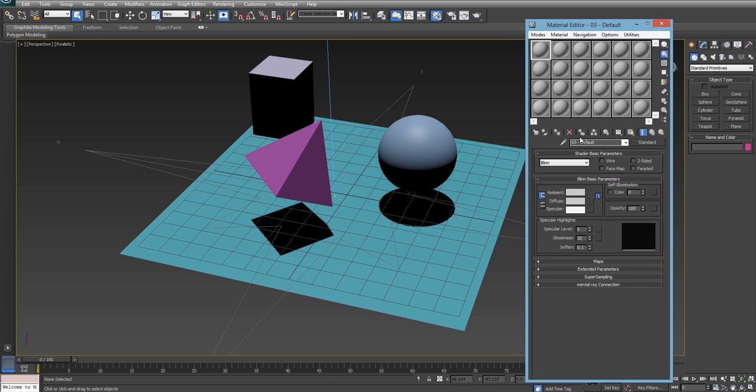So we're going to open up our materials dialog and we'll pick the first material. Notice how in this button here it says standard. This means that this particular material is the standard material. This material is a great place to start if you're using the scanline renderer but we're going to be using mental ray so instead we're going to be changing this to a different type of material.